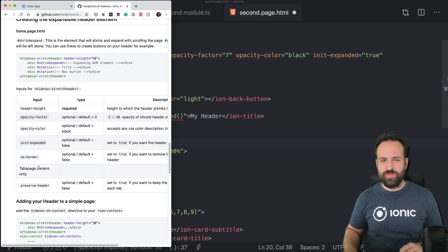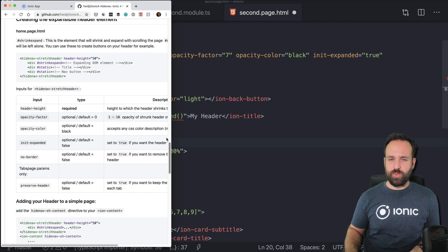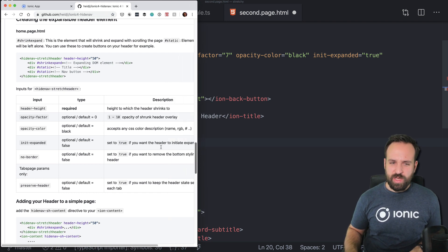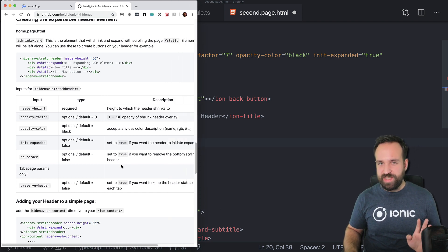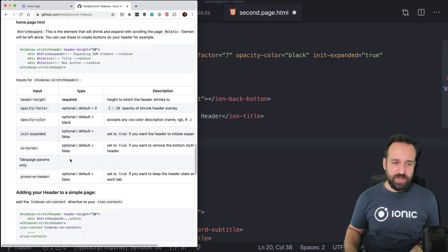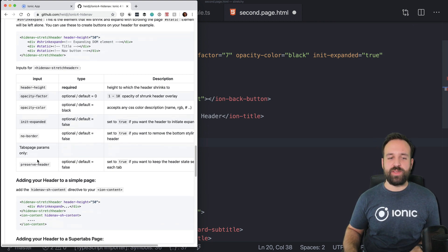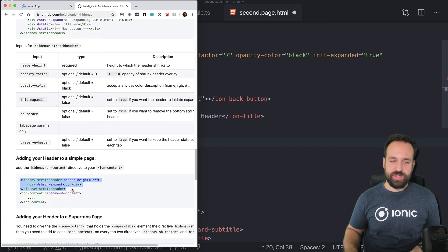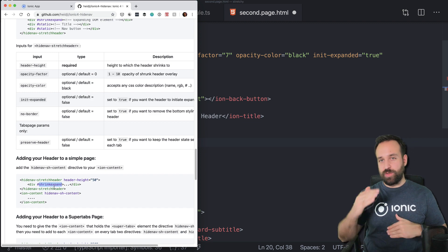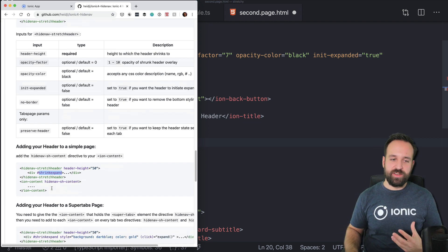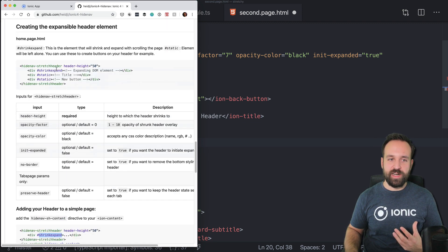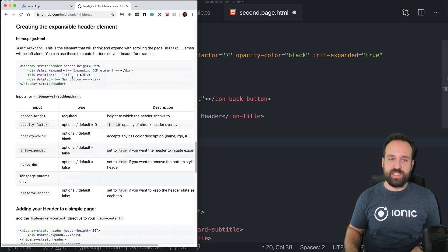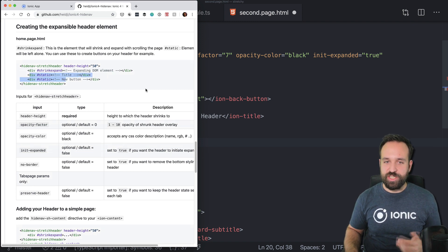Also, they have some additional settings for the super tabs, which as far as I know don't really work with Ionic 4 yet, but perhaps they also are now released. But anyway, the general idea, as you can see, is to have this component with something marked as shrink-expand, which should be the image, and then also having something marked with static in the header. That could be the title or your navigation bar.